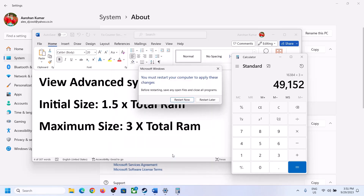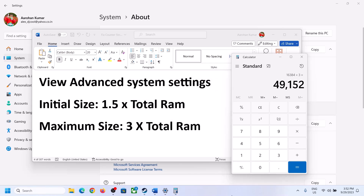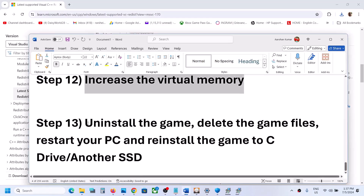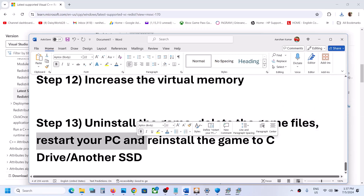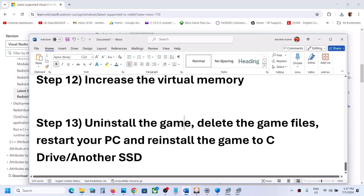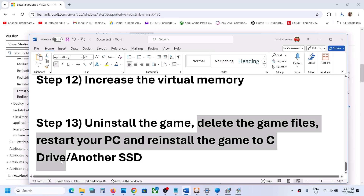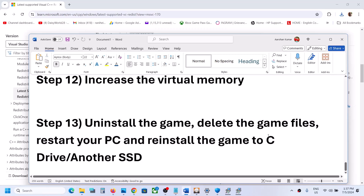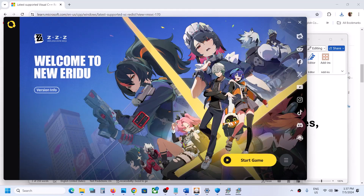The last step is to uninstall and reinstall the game to a different drive. Uninstall the game, then go to the game installation folder and delete the game folder. Restart your computer, then reinstall the game to the C drive. If it was already on another drive like D or E, try reinstalling to C drive. If already on C drive, try installing to another SSD. One of the steps shown in this video should help get the game running on your Windows computer. Thank you for your time - please like this video and subscribe to the channel.